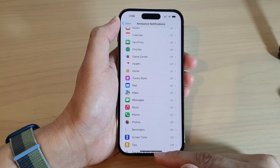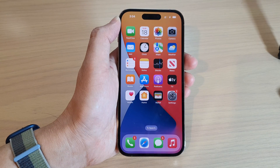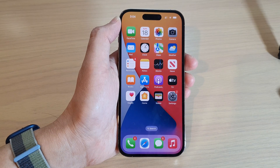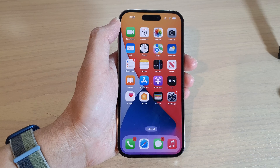Finally, you can swipe up to go back to the home screen. Thank you for watching this video — please subscribe to my channel for more videos.